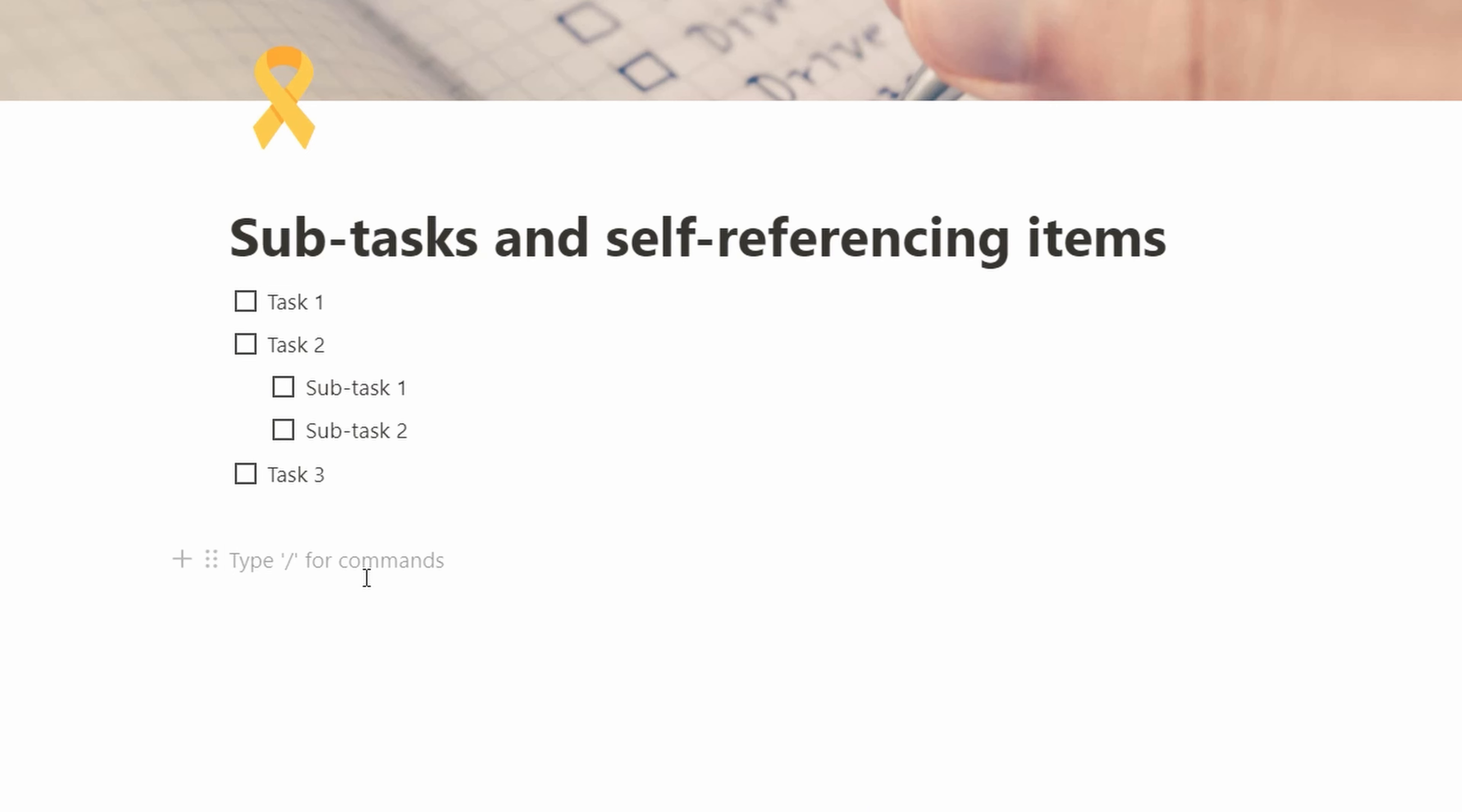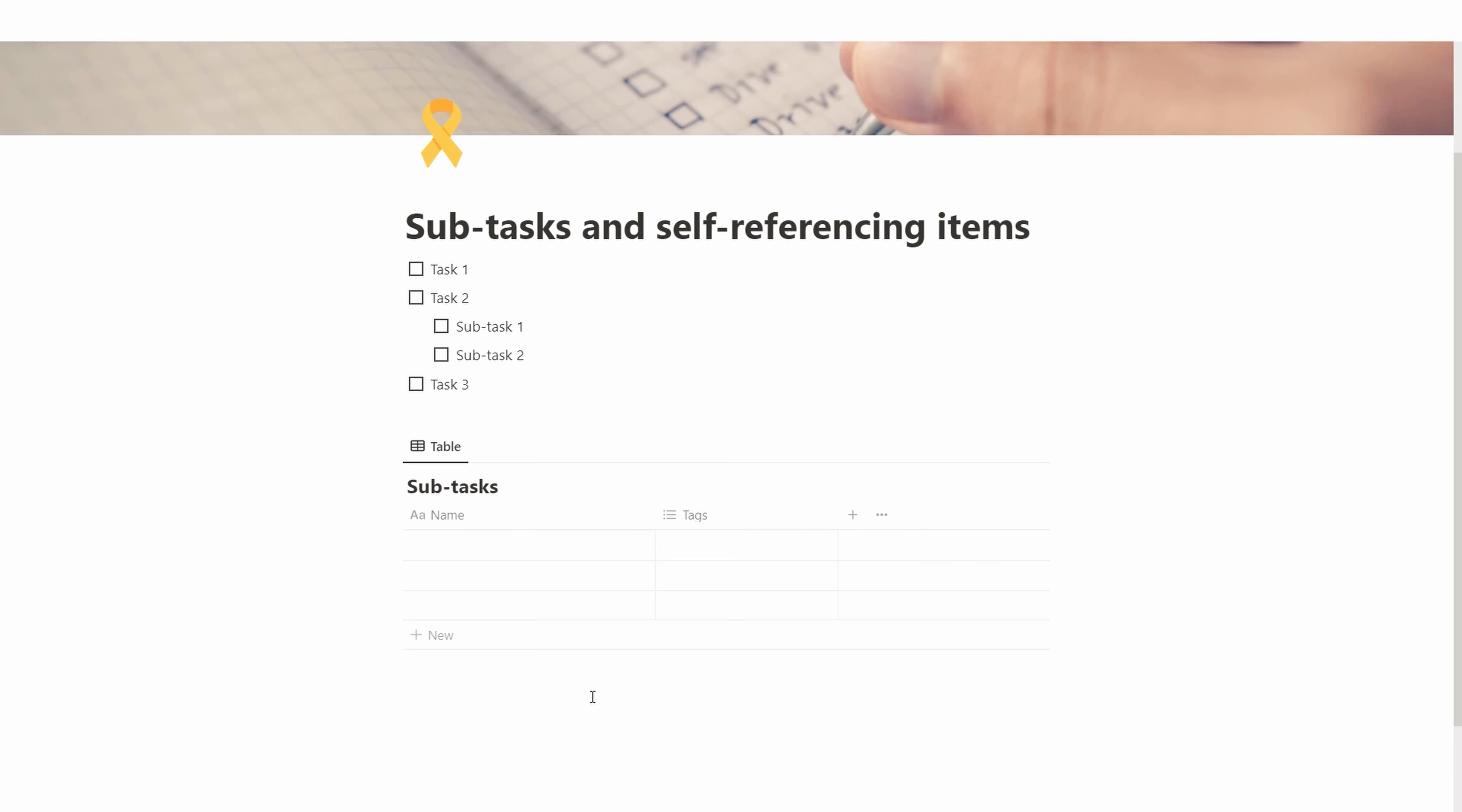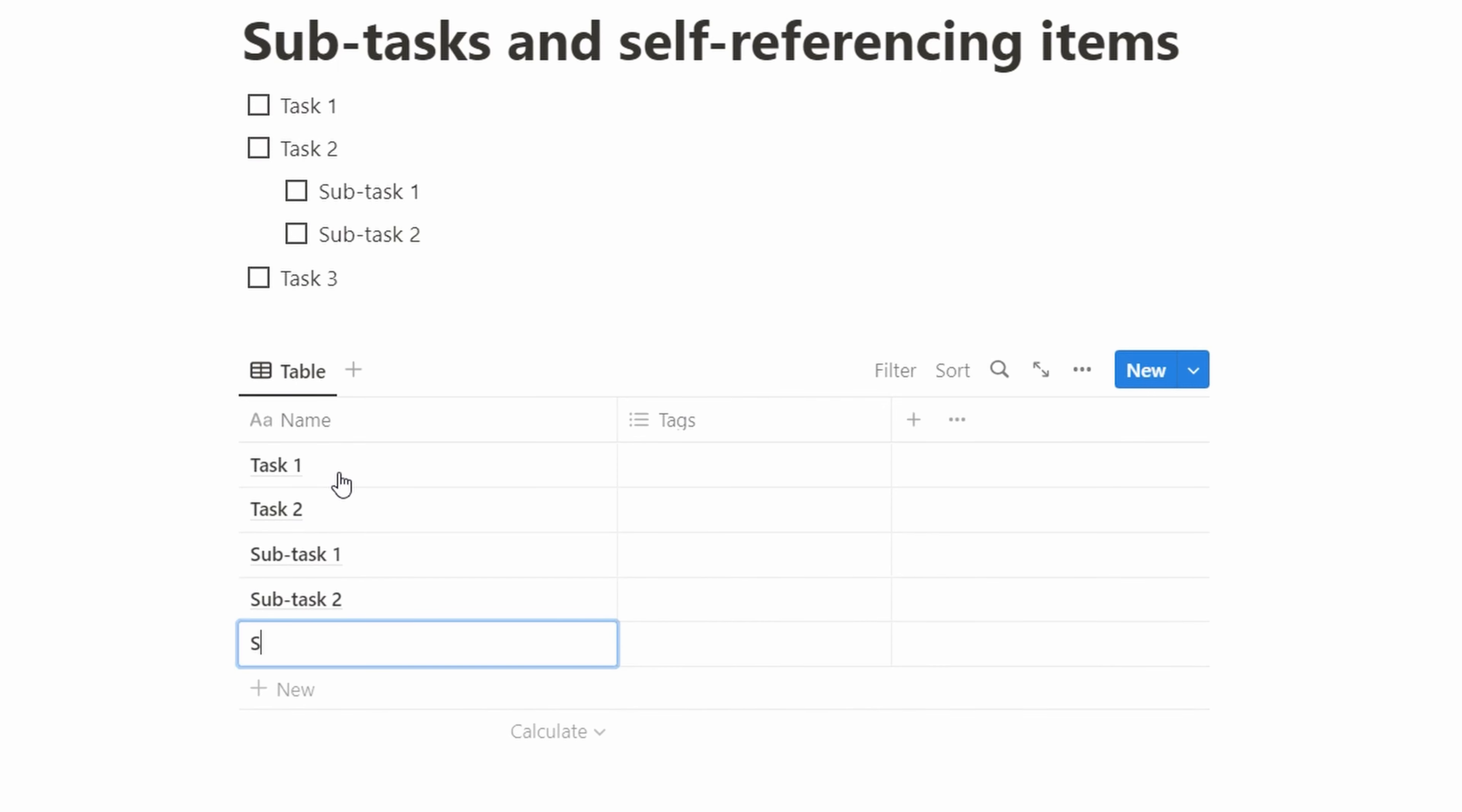To do this, we create an inline database to work with. We do it inline here to not create a huge amount of nested things, but normally we always want full page databases and separating the data sources from the content. We call this subtasksdb. We hide the database title so it gets a little bit cleaner and start recreating what we have. Task 1, task 2, subtask 1, subtask 2, and task 3.